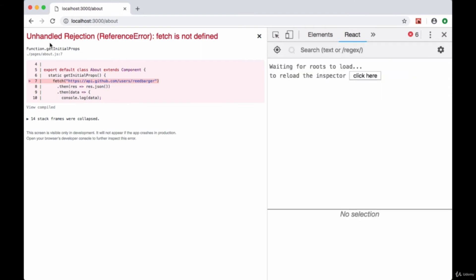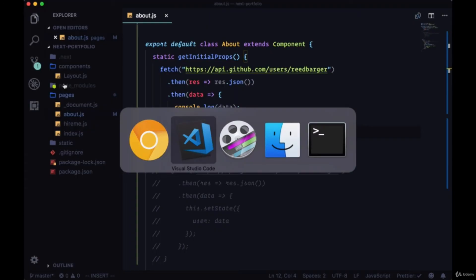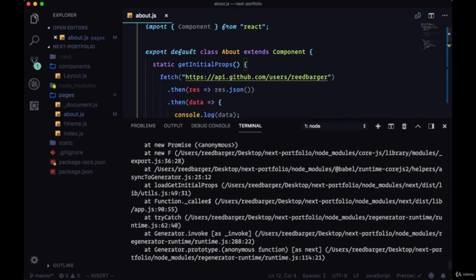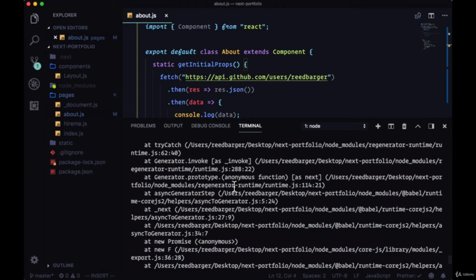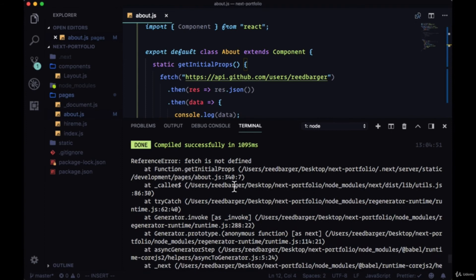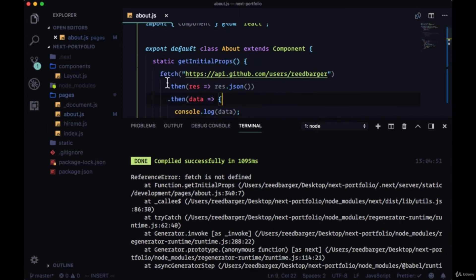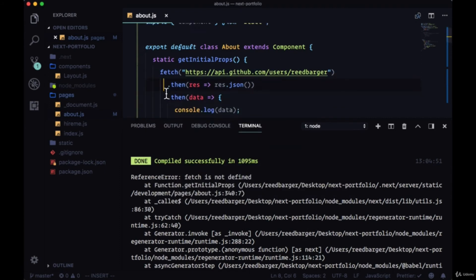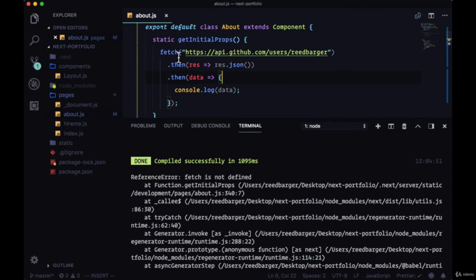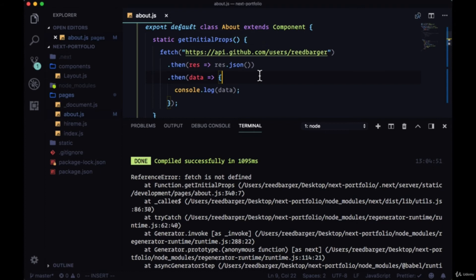And we're getting an error, an unhandled rejection fetch is not defined. Now why is this? Well if we take a look at our terminal we get an indication of what's taking place. We're being told fetch is not defined. Now we're getting this error because getInitialProps runs everything within it, in this case our fetch call, on the server. So it's trying to get data as soon as possible. The idea is that since we can server render our React app, why don't we also just fetch data on the server as well. So we're making this request on the server and it's telling us that fetch is not defined since it's in the browser, it's a browser API. So how do we fix this?